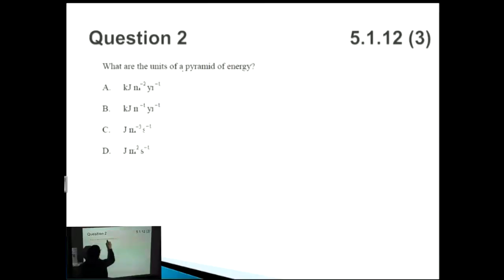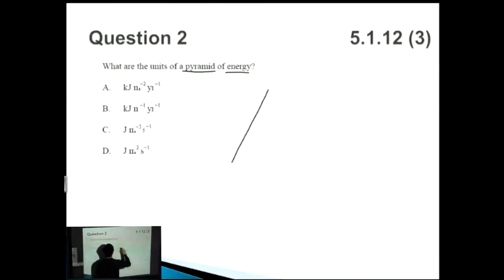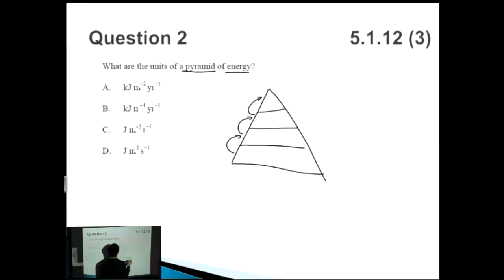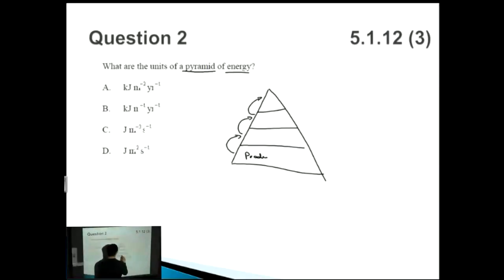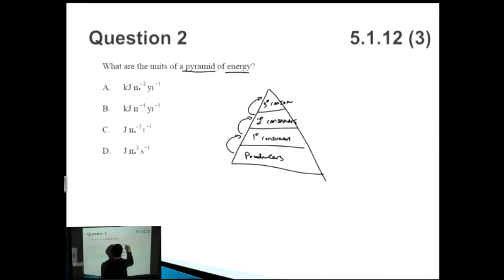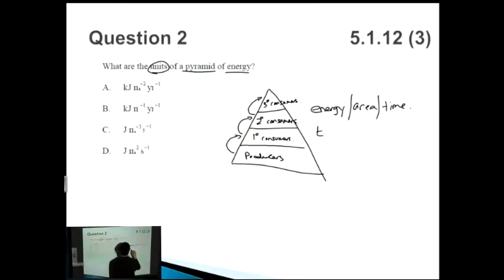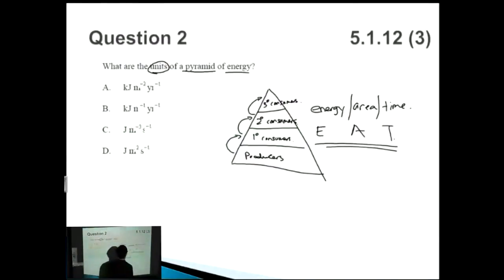Moving on to the next question: we're talking about the units of a pyramid of energy. You should be familiar with the pyramid of energy — as you go from one layer to another you lose energy due to heat loss and energy used for metabolism. At the bottom you have producers, then primary consumers, secondary consumers, and so on. The units for a pyramid of energy — just remember the acronym EAT: Energy per Area per Time.